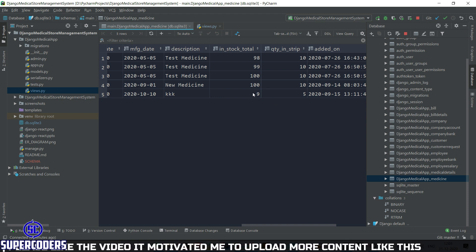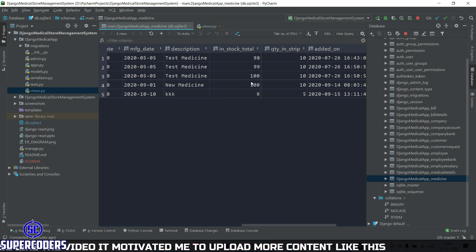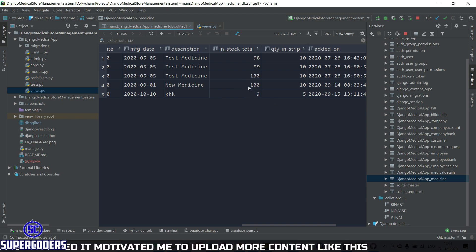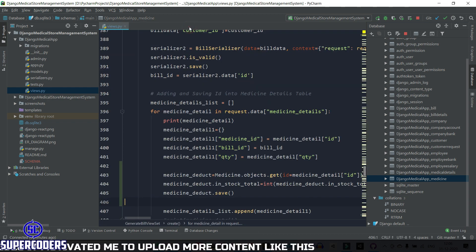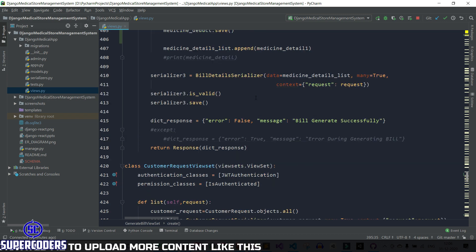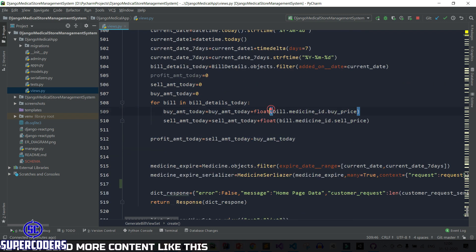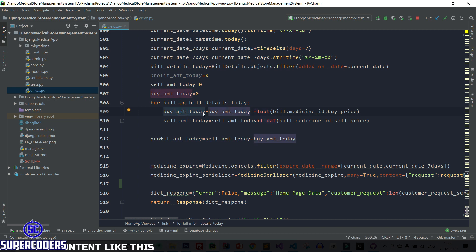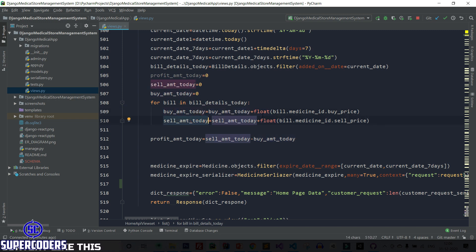That was the first small mistake — now it's fixed. Next, we need to fix one more thing in the home page, specifically in the home API. If you look at the home API, it gets only the amount but not the quantity, so the quantity calculation is not being done. Let's fix that.